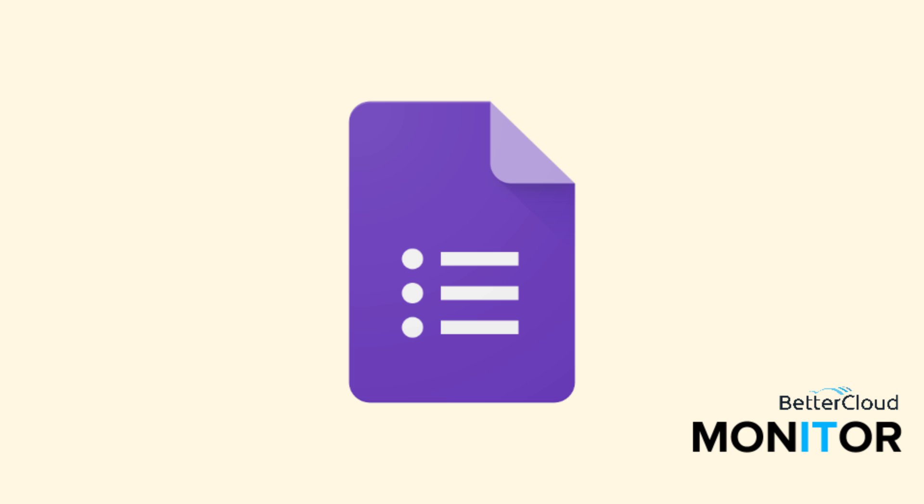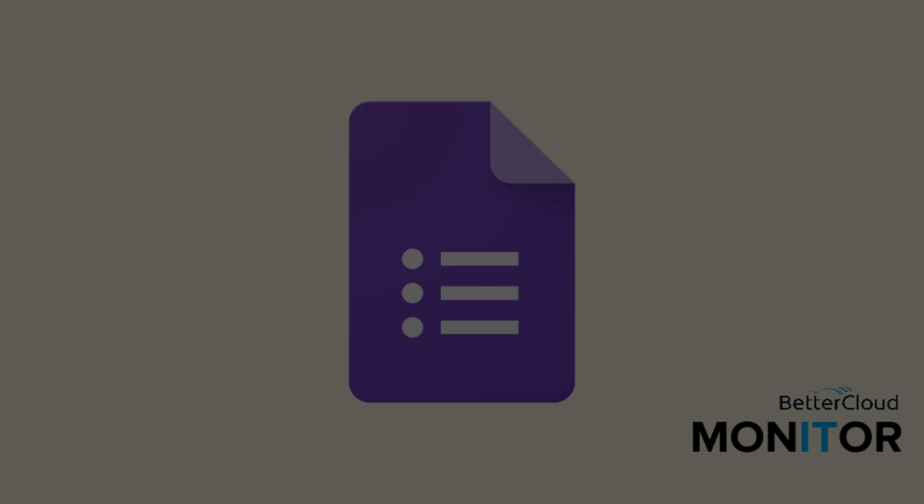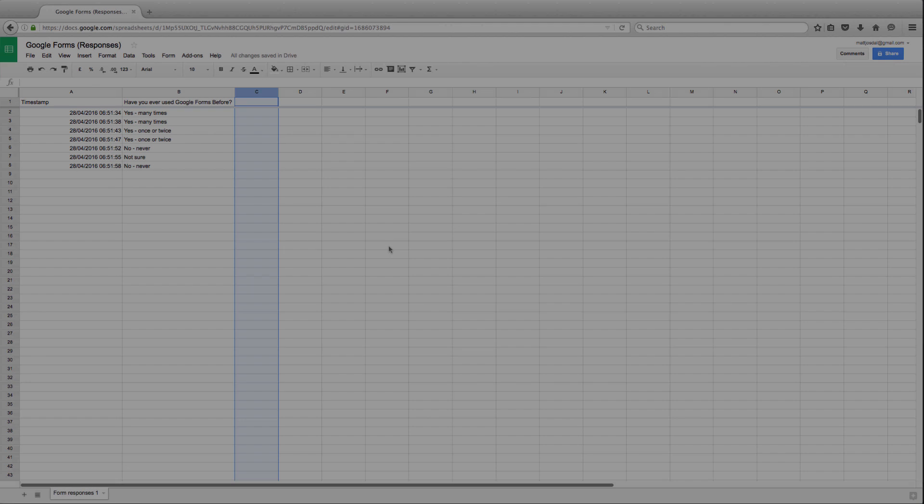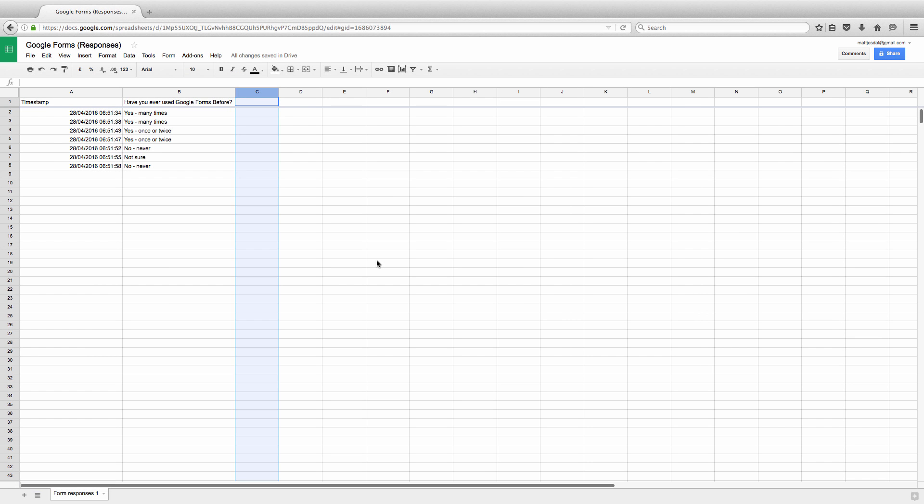Now, Google Forms are a powerful tool for gathering information from almost anyone, but some people see them as limited to gathering information from other Google users. This isn't really accurate, as there's definitely a way that you can share a Google Form with anyone on a public website, and that's what we're going to take a look at today.